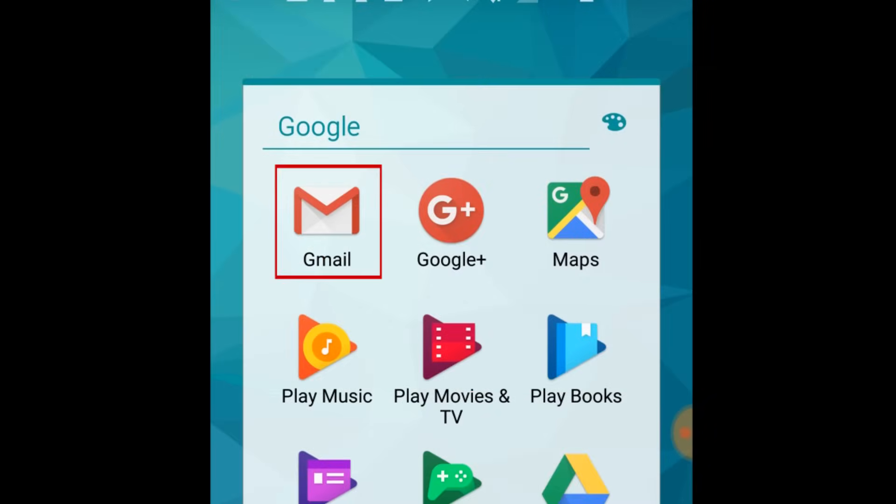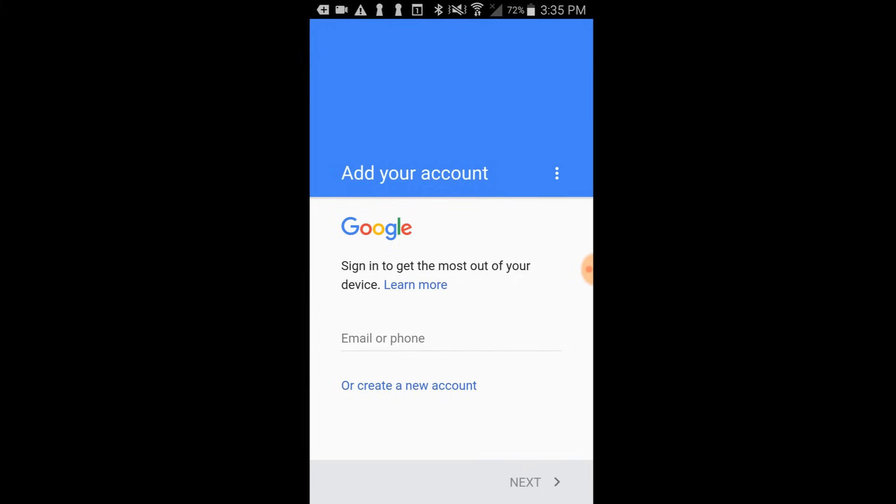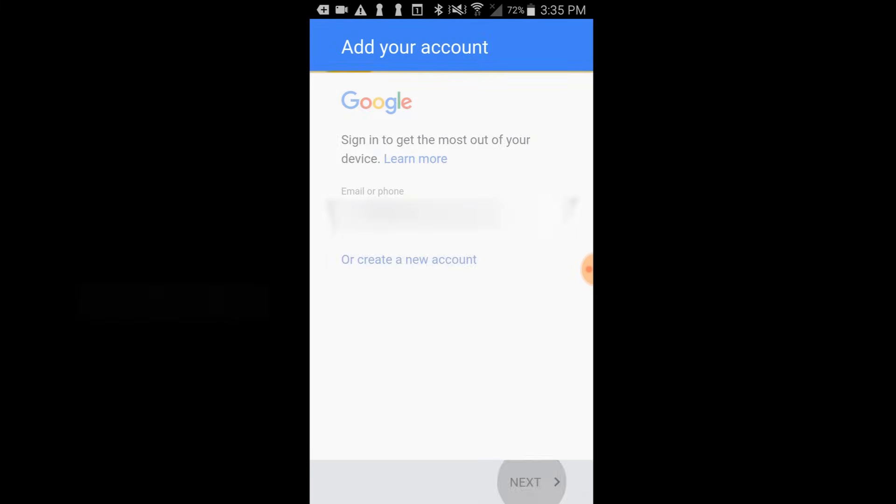Now, launch the Gmail app. Sign in to your Google account if you aren't signed in automatically.